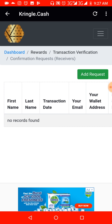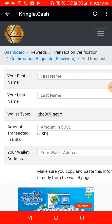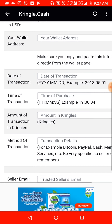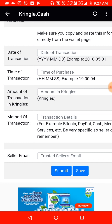When you click on Add Request under Confirmation Request — if you are a buyer — you'll be required to provide your name, your last name, the amount in USD that was transacted, your wallet address, the date of transaction, time of transaction, amount of transaction in Kringles, method of payment, and the trusted seller's email.